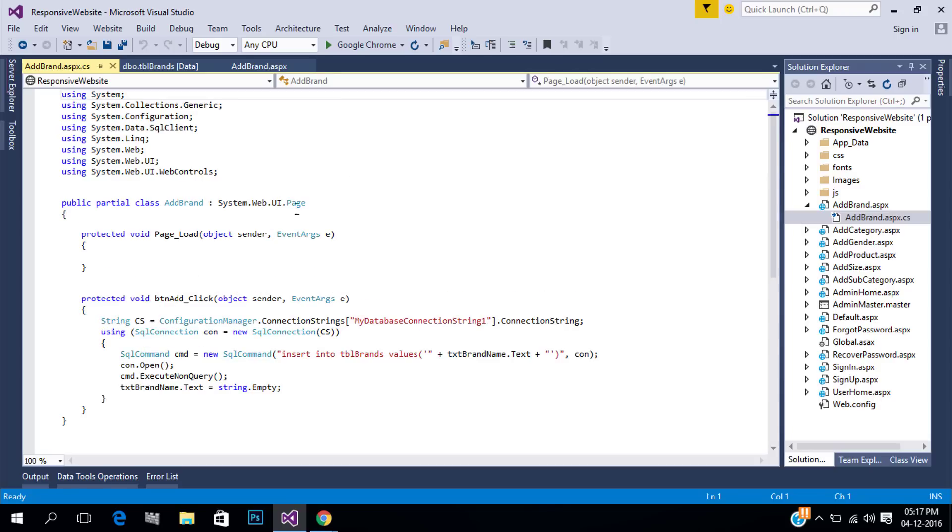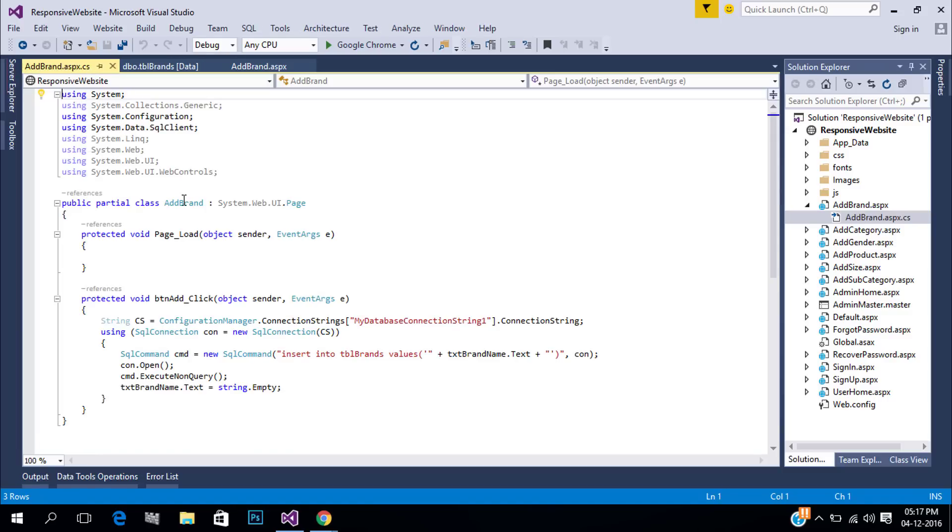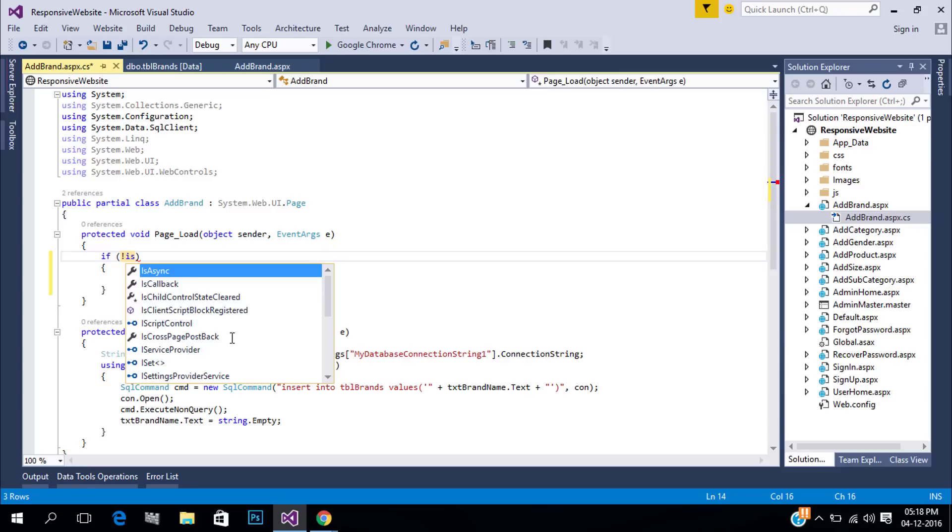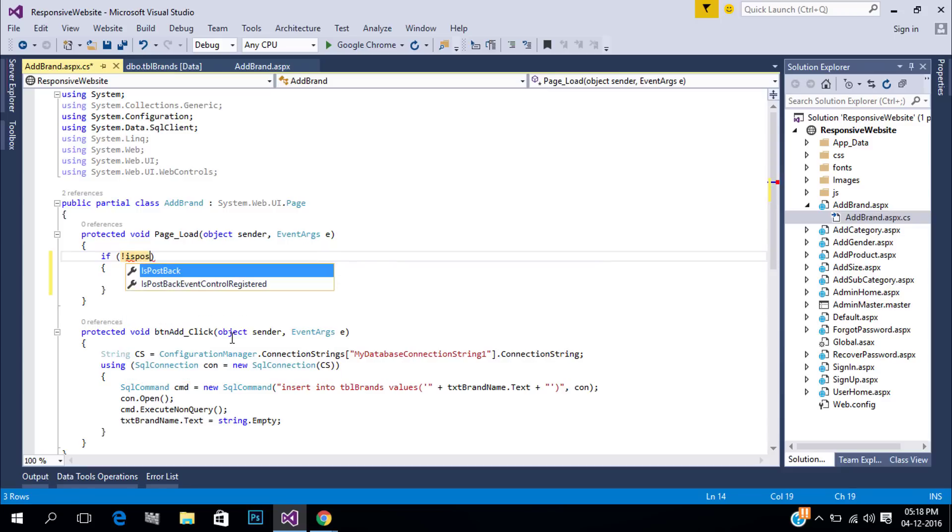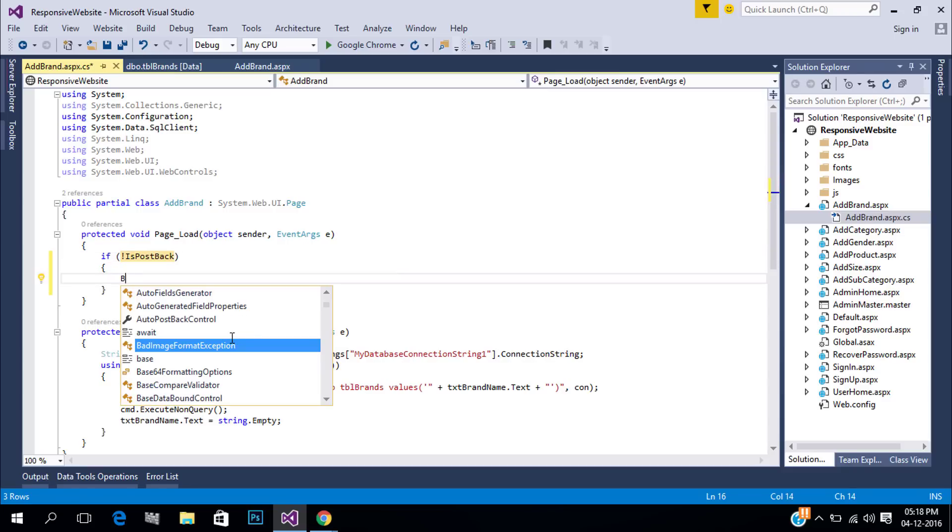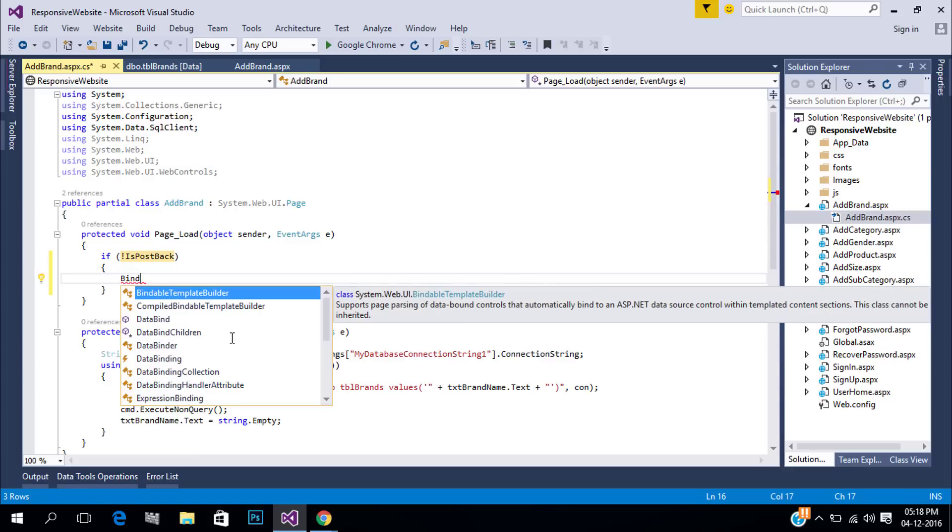Open code file. Always add checking of postback in page load. In page load create a function to bind repeater data.